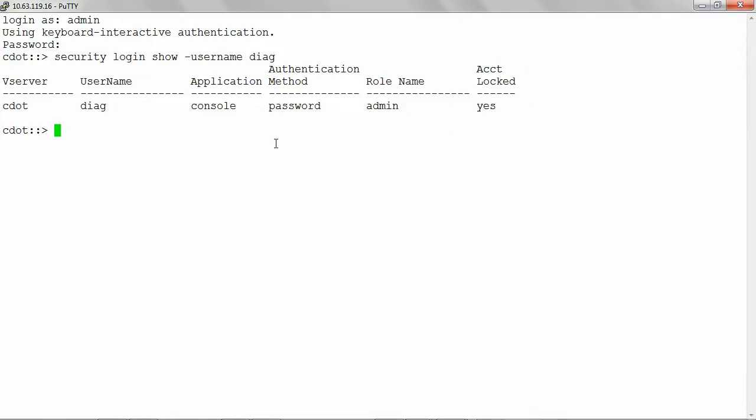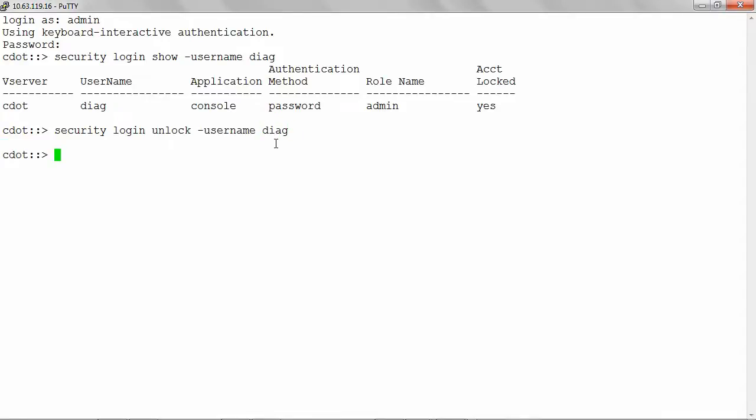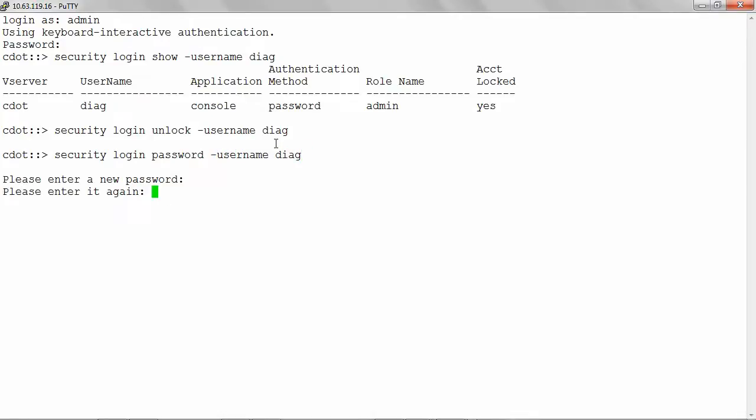Unlock the Diag user using the command security login unlock hyphen username Diag. Set password for the Diag user using the command security login password hyphen username Diag. The Diag user is ready to access the system shell.